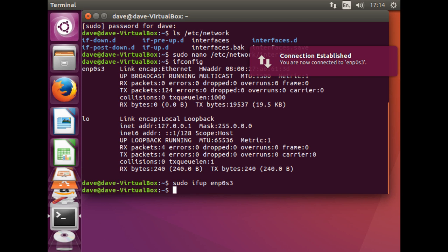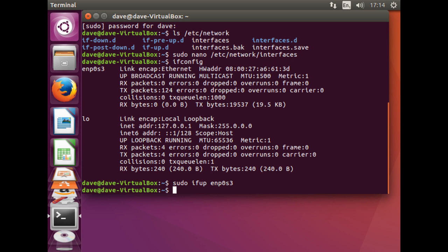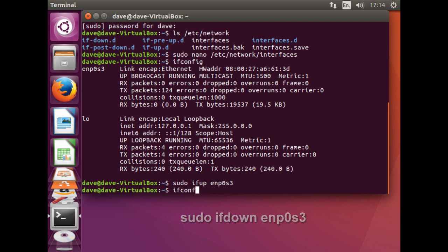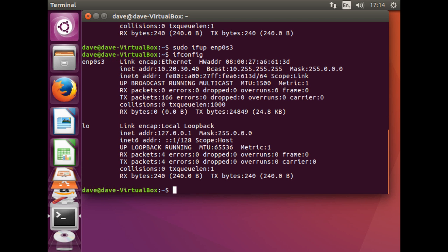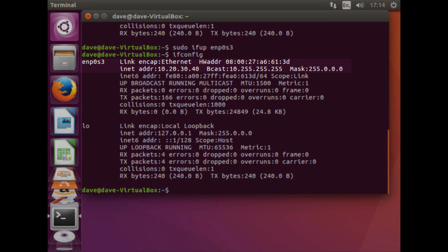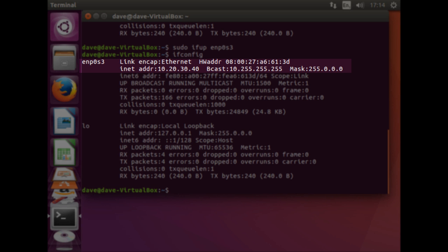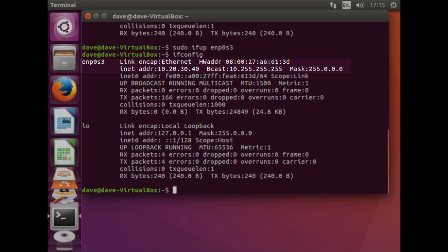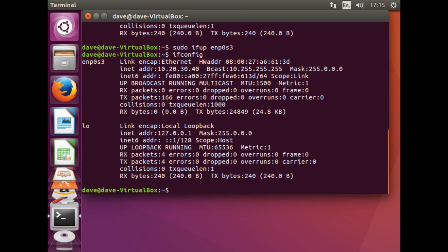However if we wanted to disable the EMP0S3 adapter then we could have used the alternative command. Checking the configuration again, we should have found that the IP address of 10.20.30.40 should have taken effect.